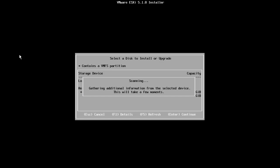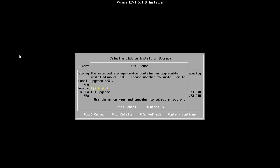Note that if an existing ESXi image is detected on the disk, we will be asked if we want to install or upgrade that image. We will choose the Install option and press Enter. This will overwrite the existing ESXi image and configuration on the disk. If we wanted to preserve the existing host configuration, we would have needed to choose the Upgrade option.